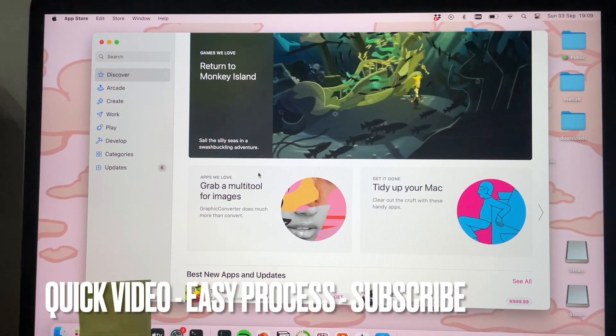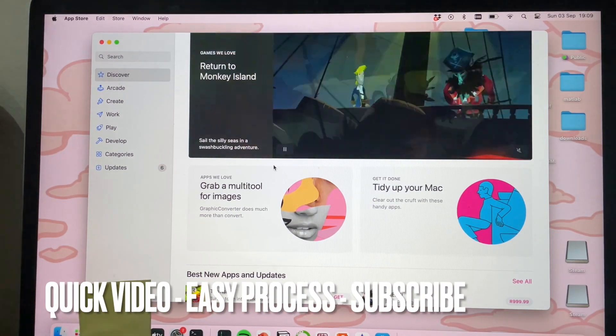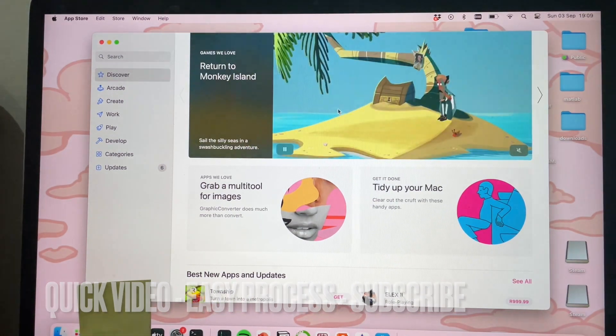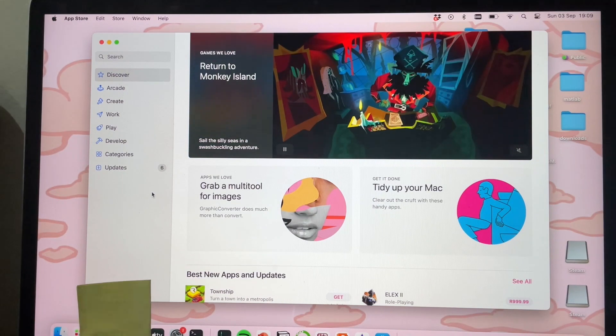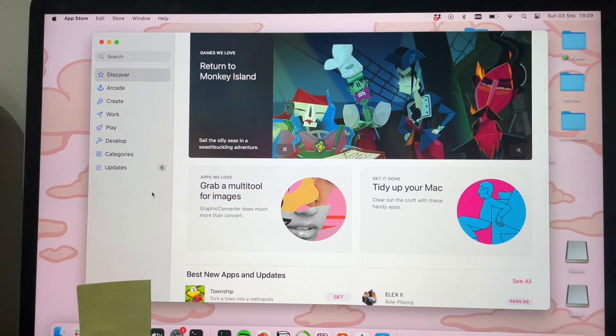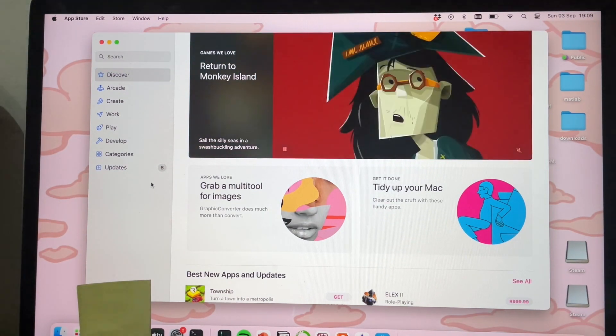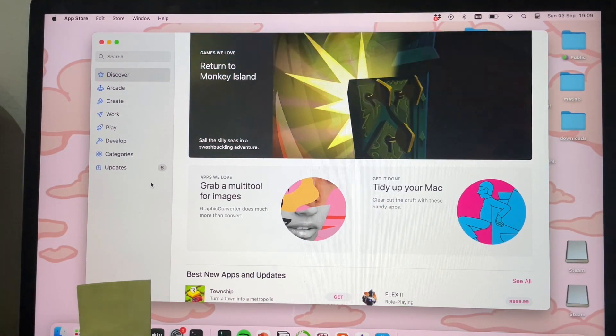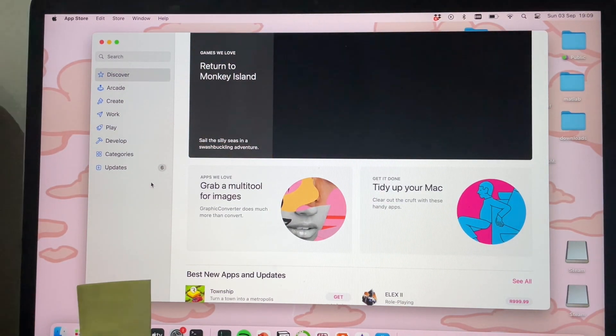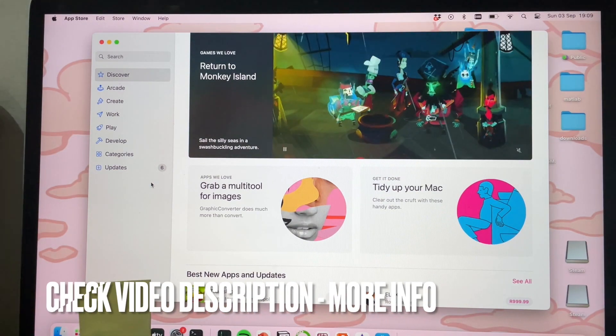There's actually a different way that you might not know. So today I'll be showing you how to sign out of App Store on Mac.